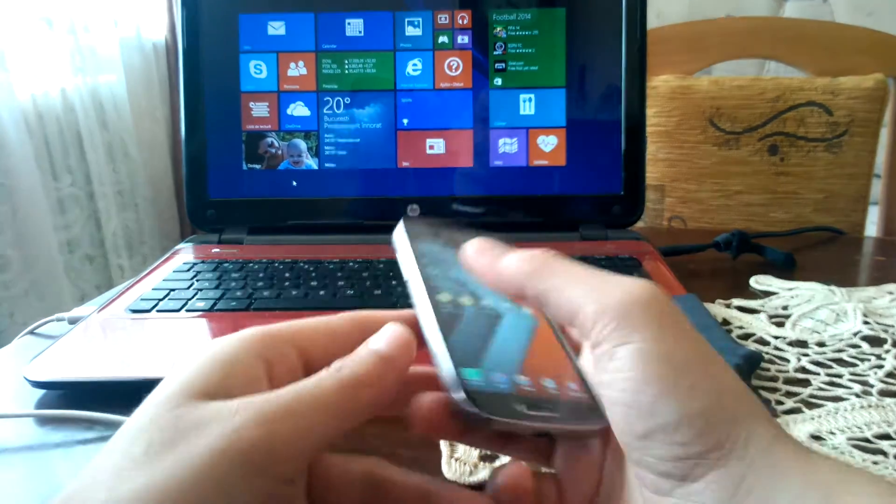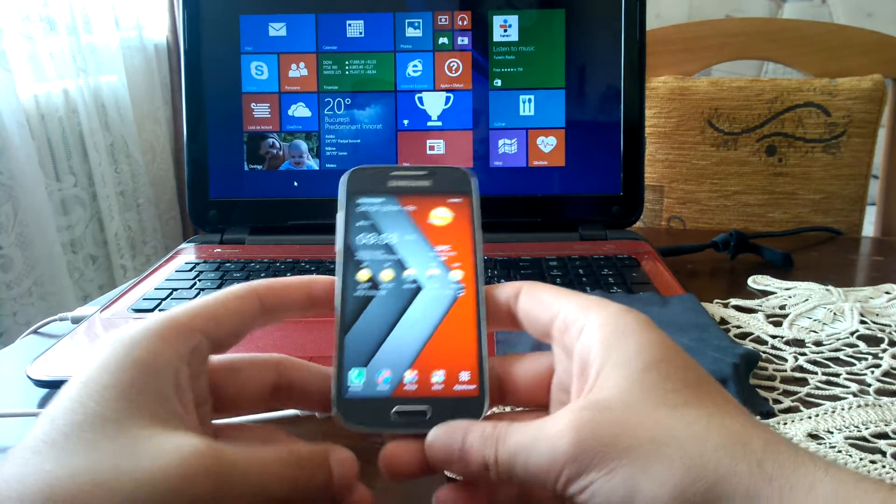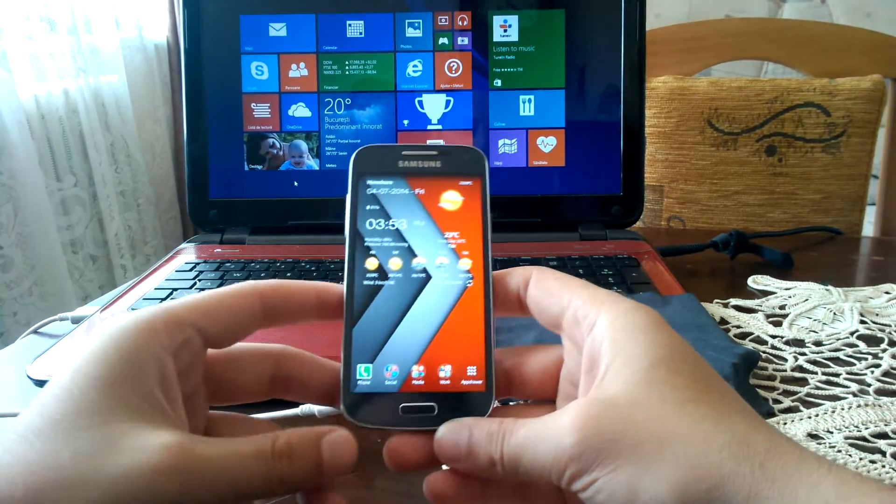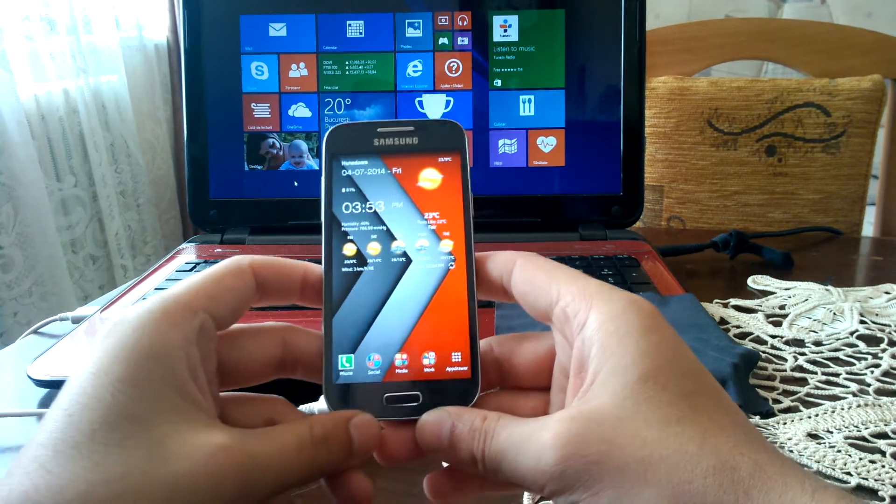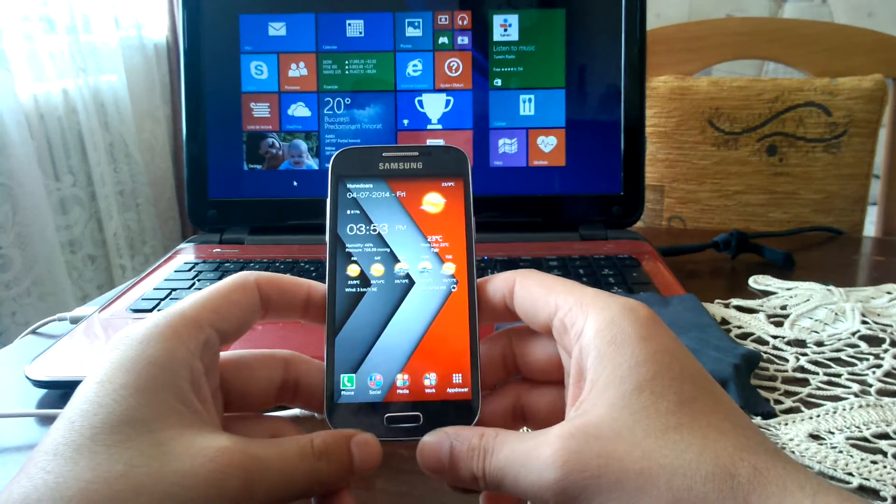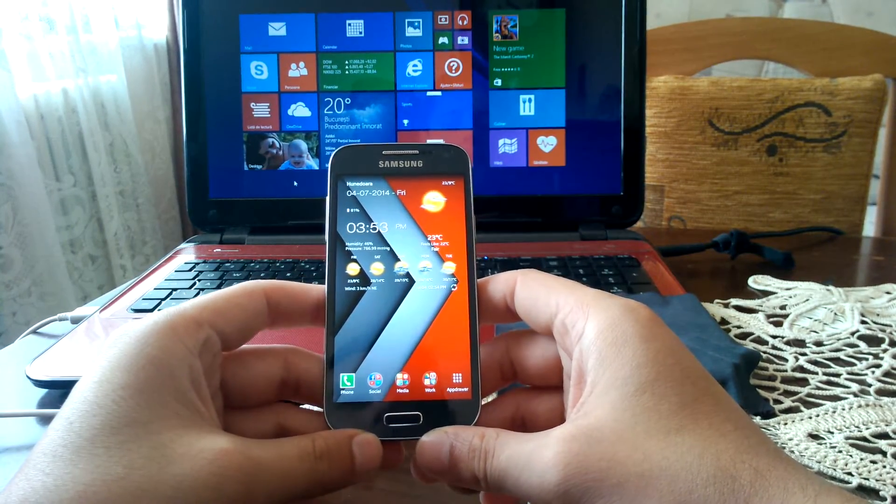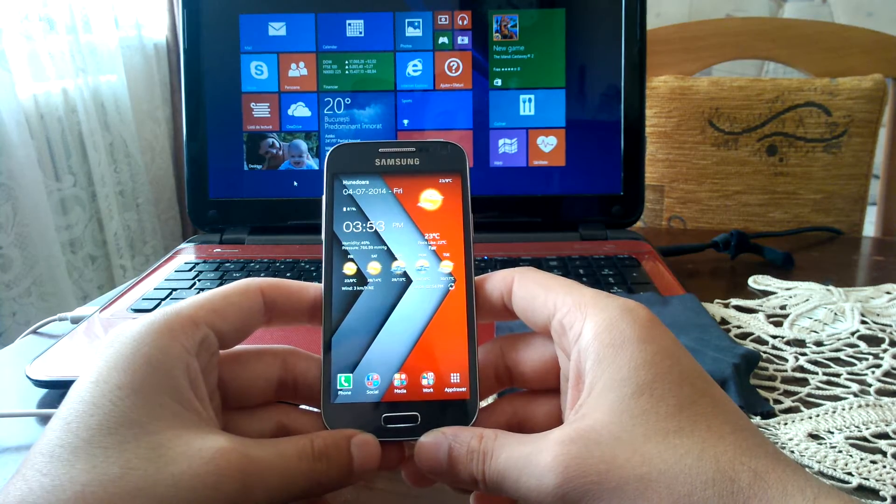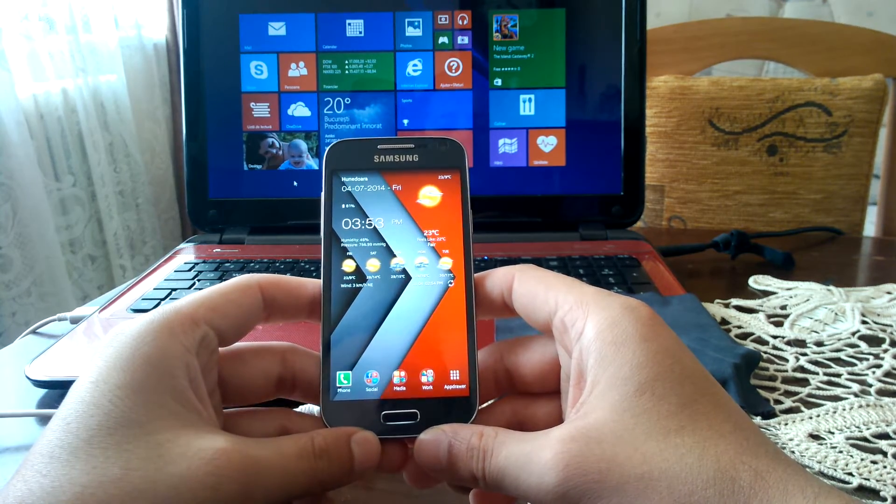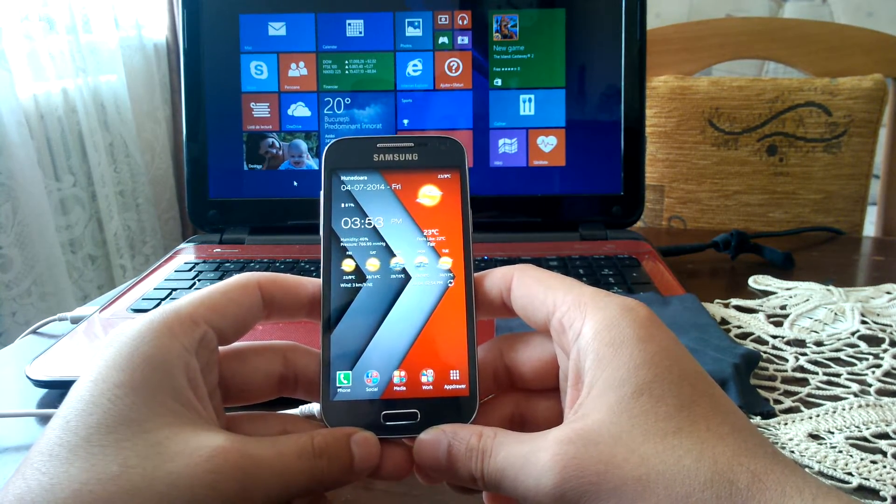Hello my friends, Gabriel here, and in this video I'm going to show you how to install a custom ROM on your Samsung Galaxy S4 Mini International LTE model i9195.